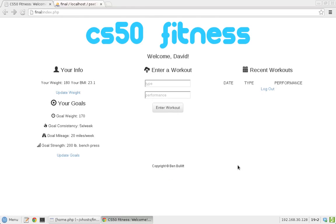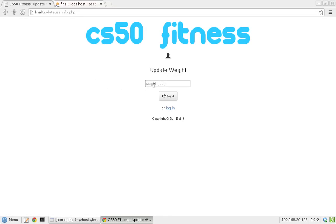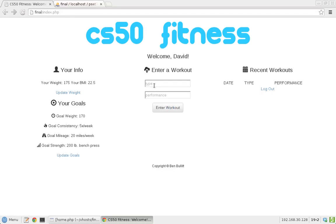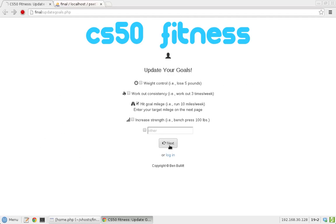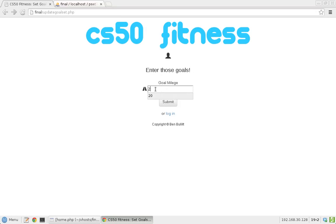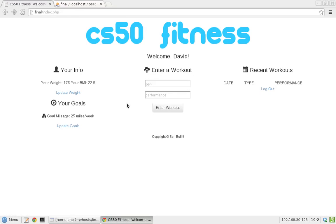We submit this and here we are at the home page. You see on the left that this gives David's information — he's 180 pounds and his BMI is 23.1, which is a pretty good range. If David loses some weight and wants to update that, we can put in 175 and his BMI and weight update accordingly. He can also go into his goal section and, let's say he really only wants to focus on hitting his target mileage every week — he can say he wants to go 25 miles a week, and that dynamically updates accordingly.